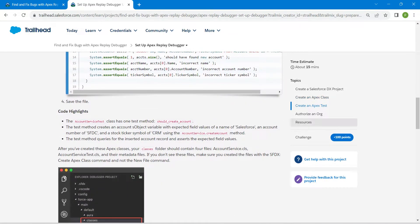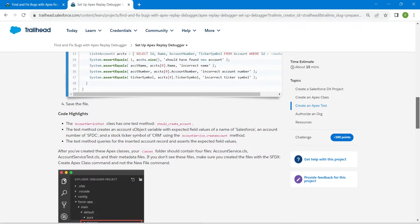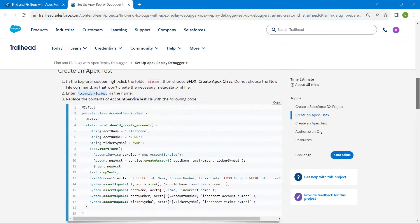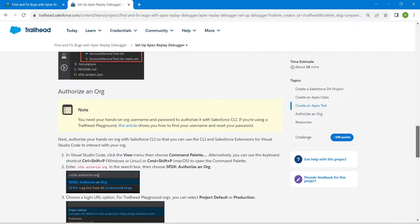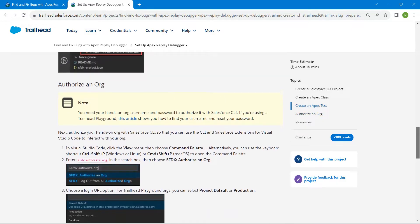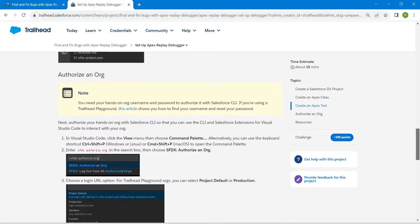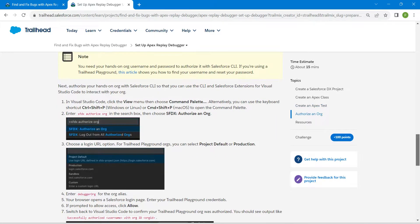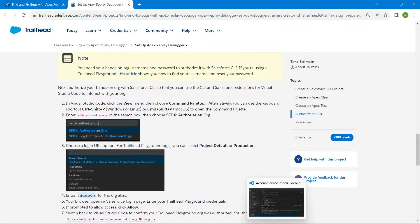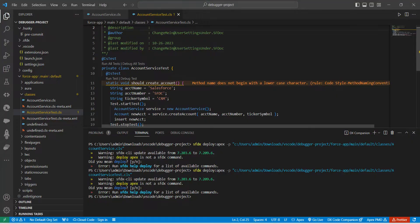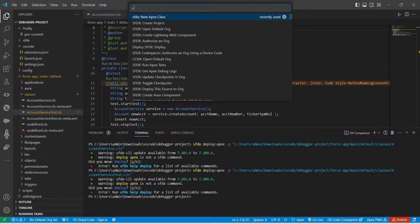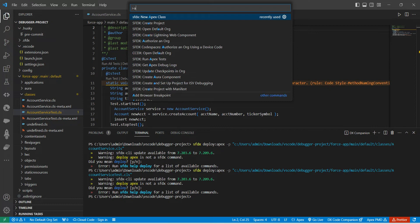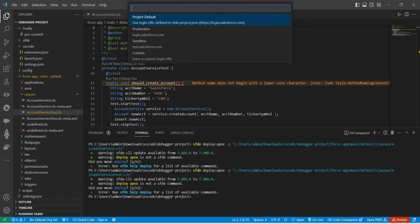Once it is done, let's copy one name over here. For that, let's scroll down. We are just going to follow this step in order to authorize an org. Let's copy this: Debugger Org. Once it is done, let's come back to our VS Code. Here, by clicking on View, Command Palette, we are going to type 'auth' in order to get Authorize an Org. Just click on it, followed by Project Default.